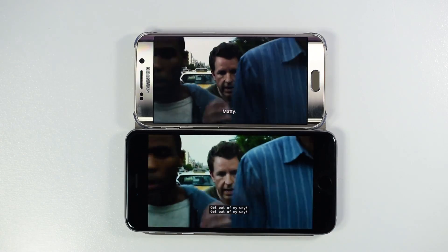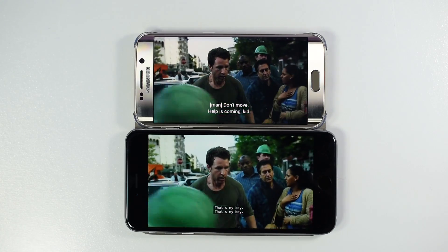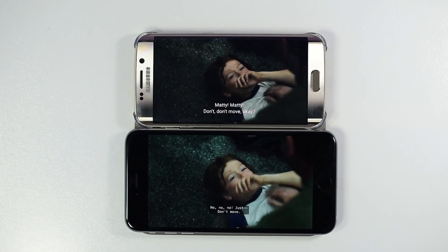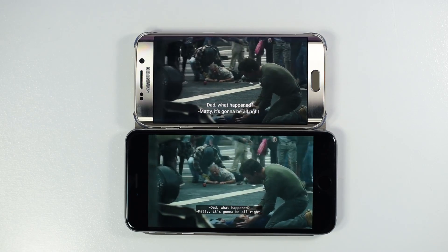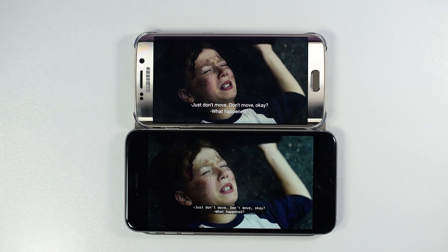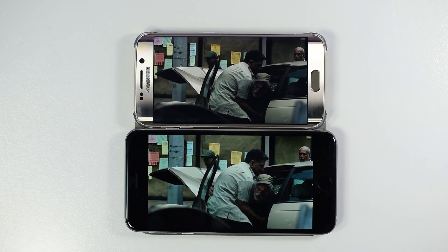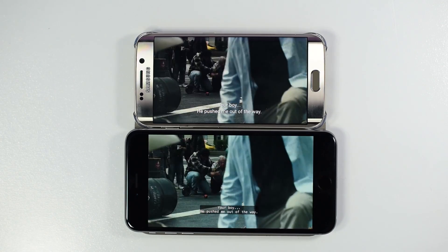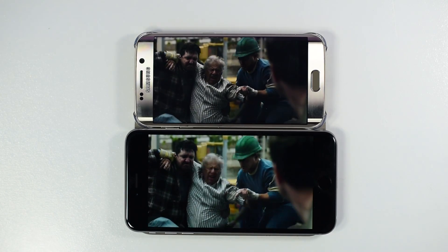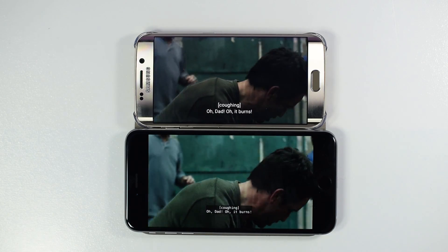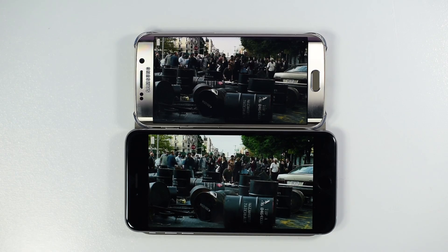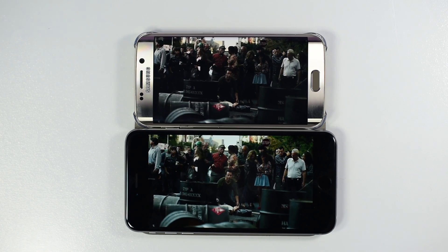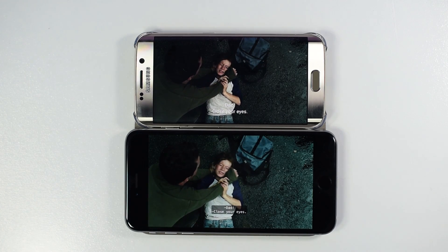I apologize for the difference in brightness — I matched brightness before starting this video, but when I changed orientation the iPhone 6 Plus was on auto brightness and cranked up a little bit. Ignore the brightness difference and concentrate on the colors and skin tones. Don't get me wrong, the S6 Edge screen is really great and I really love it. However I made this video just to let you know what you will be getting when you buy this device. I hope you liked the video — thanks for watching, subscribe for more videos, take care, bye.